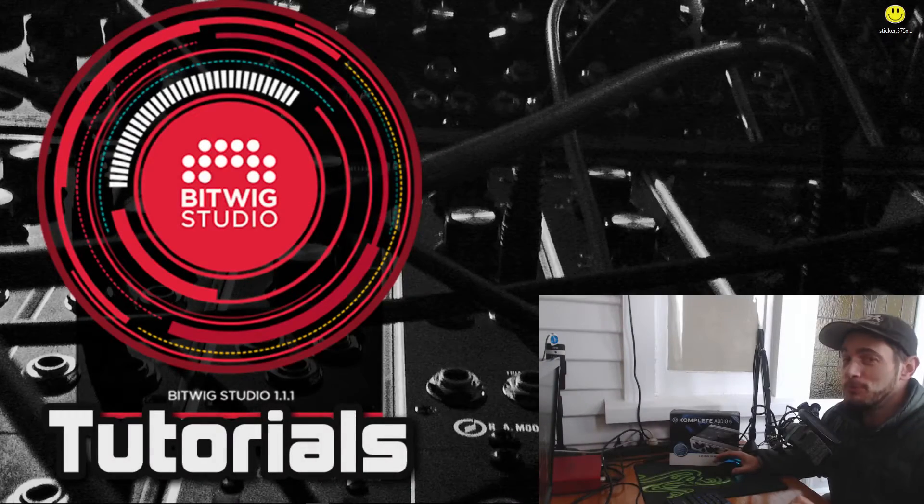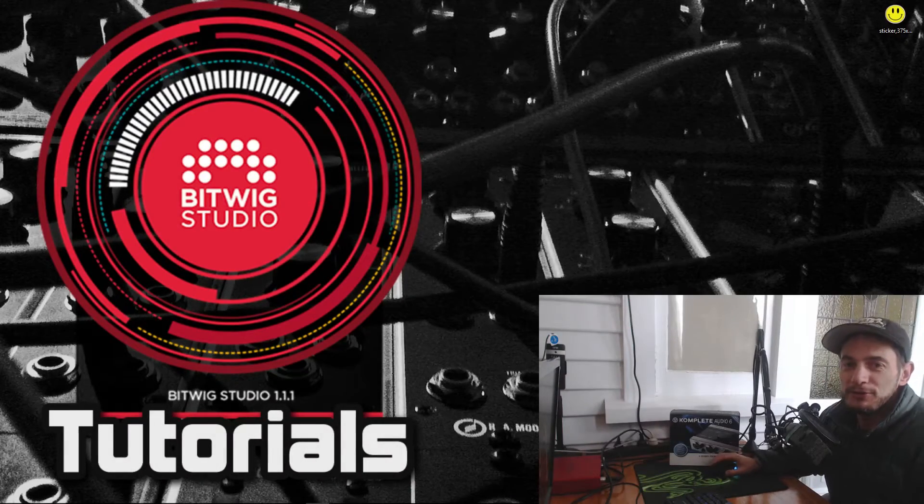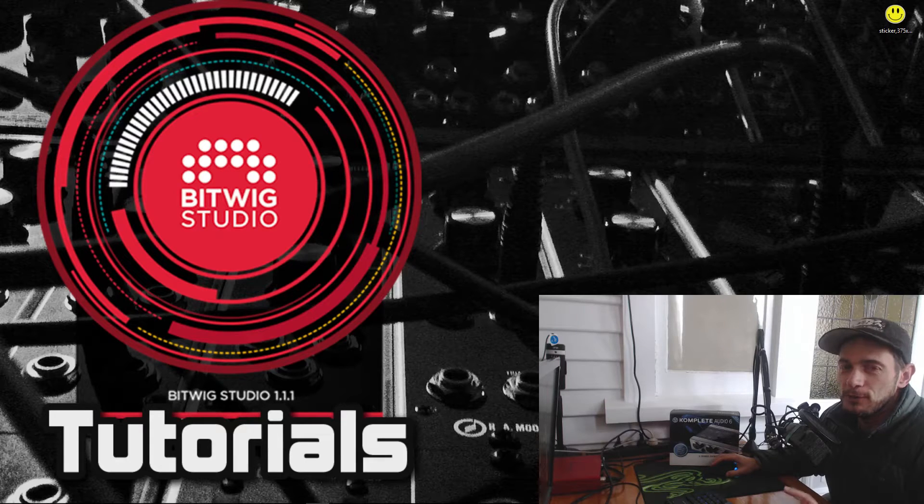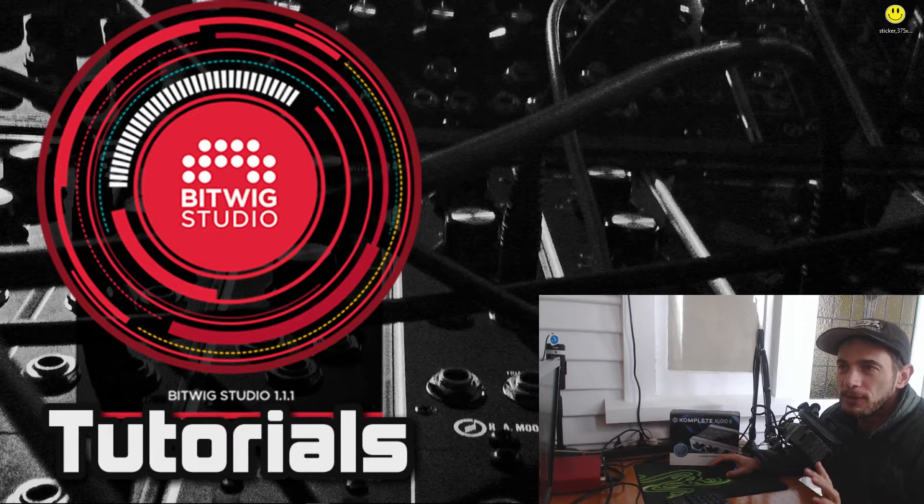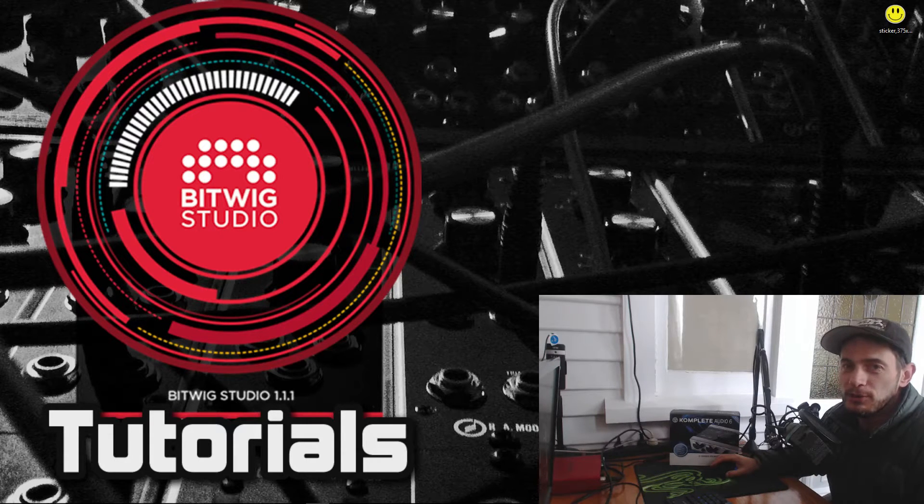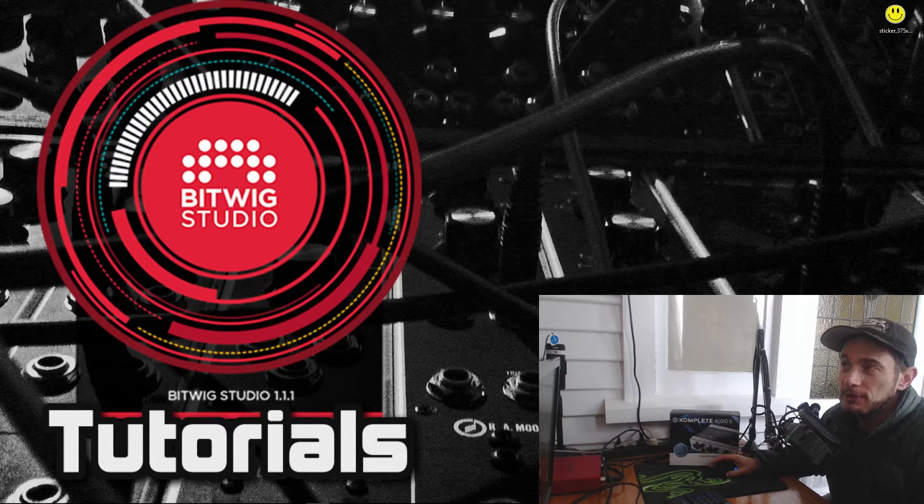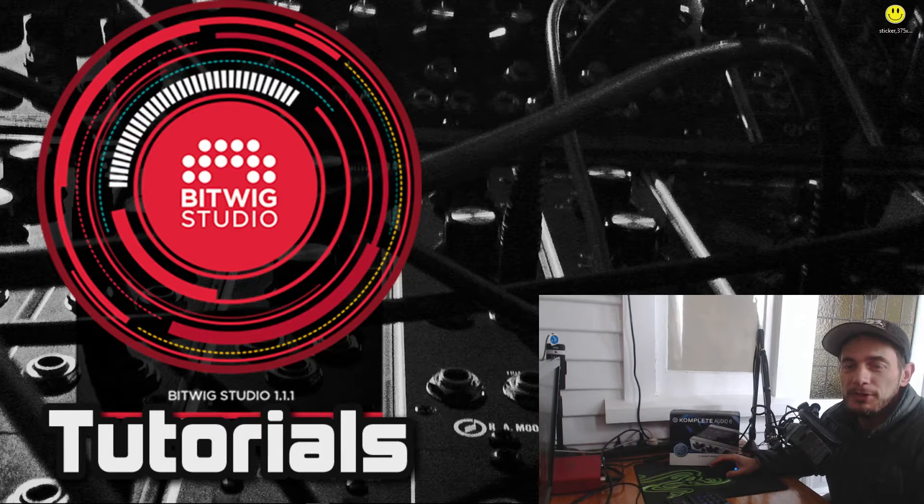Alright, welcome back. Today we're going to look at something a little bit different. I want to set up a new audio interface for the first time in Bitwig. Now some people have had trouble with this in the past.